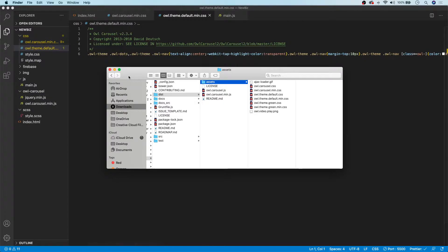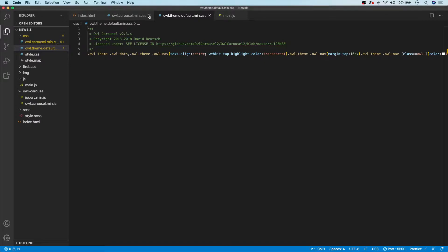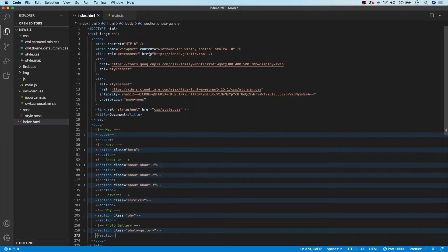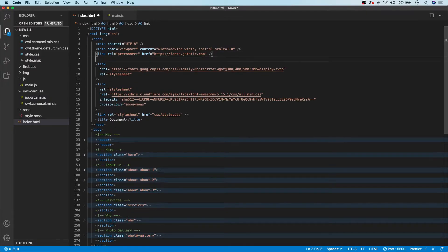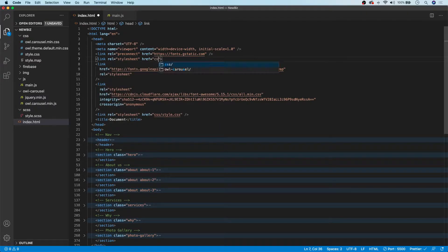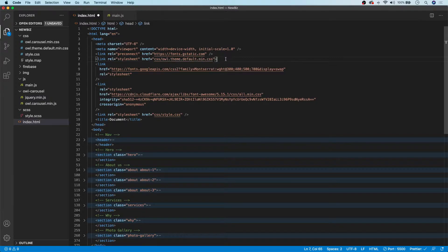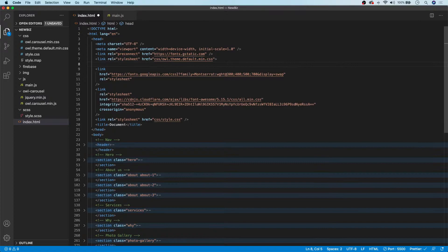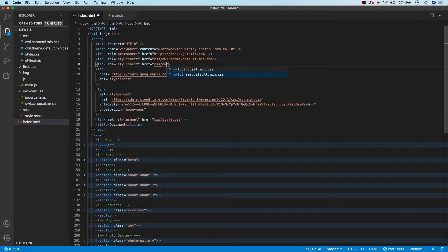We're going to drag those in and that's all we need. Now we need to head to our index.html and link up these files. We'll do this right above our Google font. First up we want to link our owl.theme.default.min.css, and then we also have our owl.carousel.min.css, so we'll do another link tag for that.